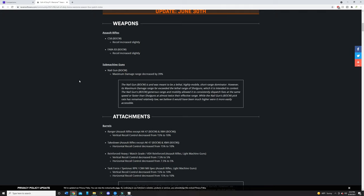But I believe it's not going to handicap it too hard. You're just not going to be able to beam people across the map with the Fara as well as pre-patch. You're still going to be able to beam people pretty far away, but it's going to definitely take a little bit more skill.